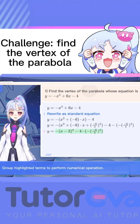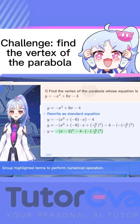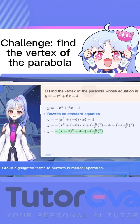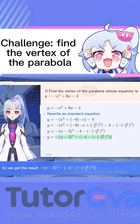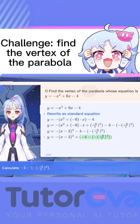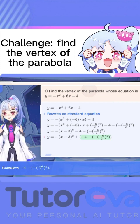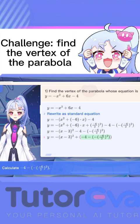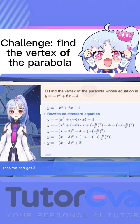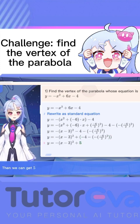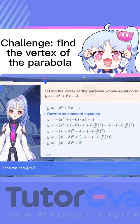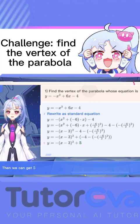Group the highlighted terms to perform the numerical operation. So we get the result of this expression. Calculate negative 4 minus negative 6 over 2, squared. Then we can get 5.